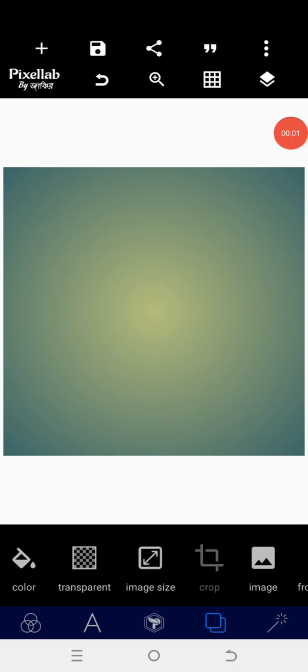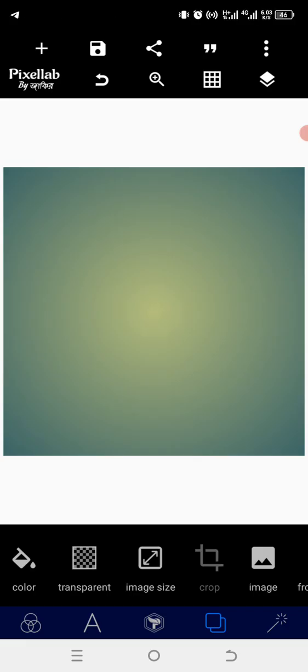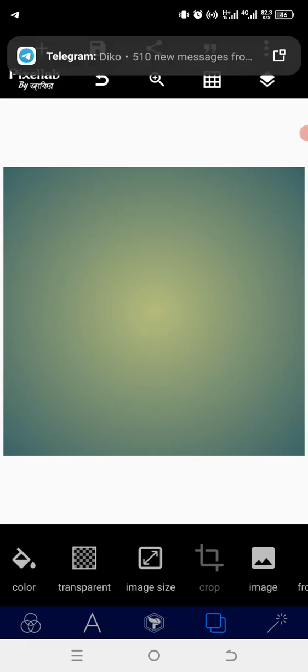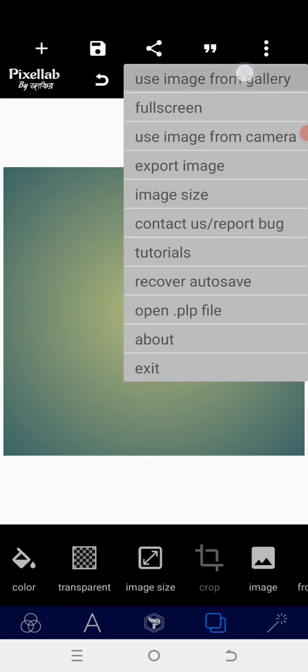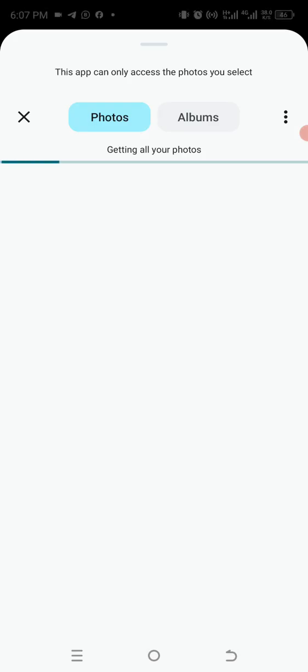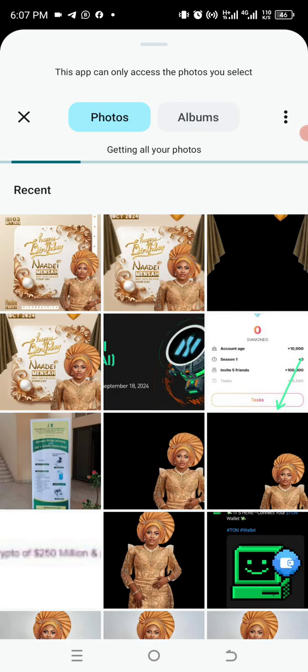Good day guys, happy weekend to you all. Right now I want to show you how to create this beautiful wedding invitation card on your Android smartphone using CapCut. Without wasting much of our time, let me get started. I have the template already downloaded on my phone.